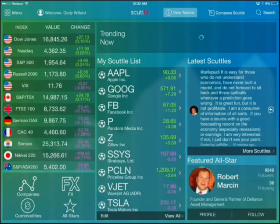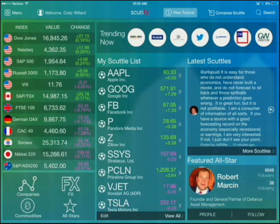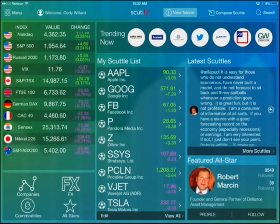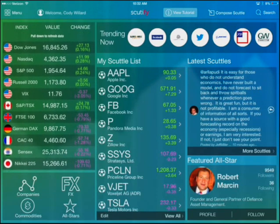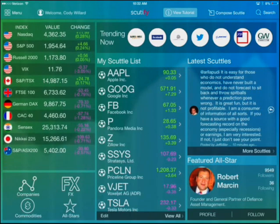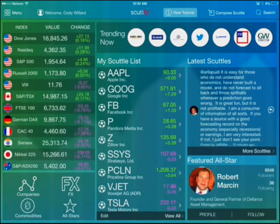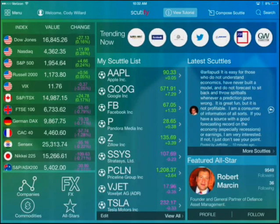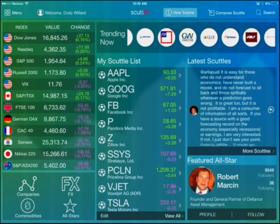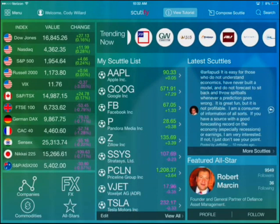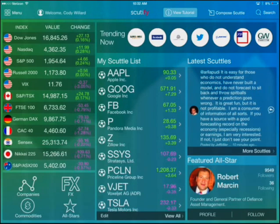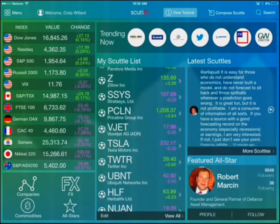When you open it up, you come to this landing page. I'm already logged in, as you can see — welcome, Cody Willard, there at the top left. On the left side, you're going to notice all of the major indices and their intraday action from around the world. Any stock or major index is right there for you. Across the top, we've got the most popular trending stocks of the last 24 hours on Scudify, so you can stay up on what stocks are trending in the marketplace, what stocks have a lot of news or action going on in them.